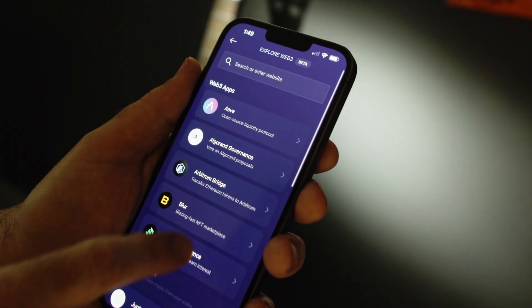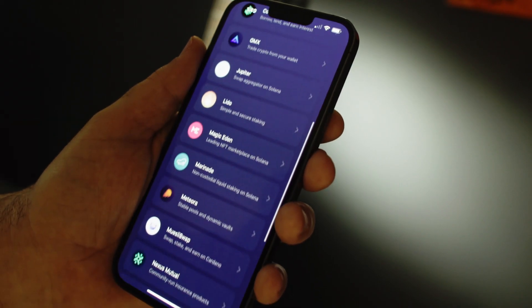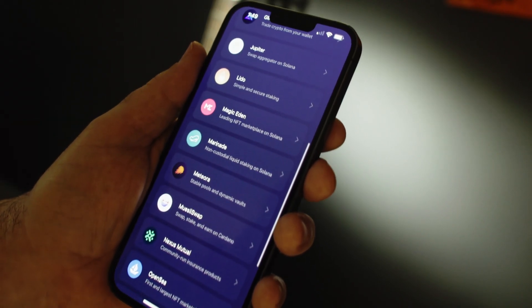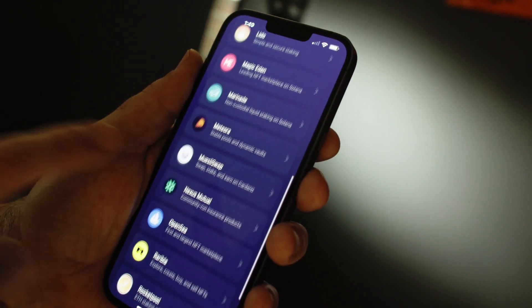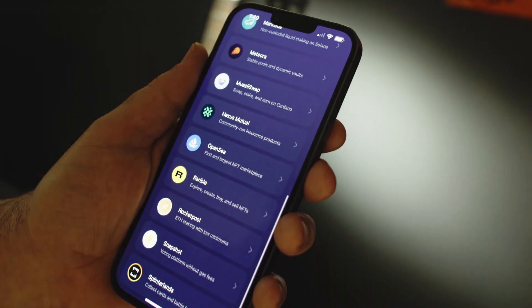You're now in control of your Web3 experience directly inside of Exodus. Thanks for watching, everyone. We've got a lot more videos for you, so just click any of these to keep watching.